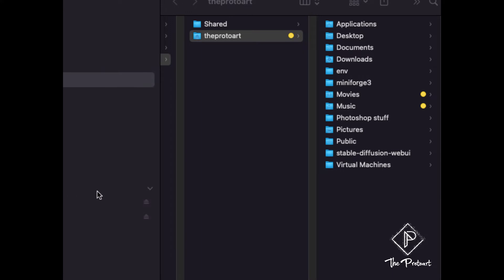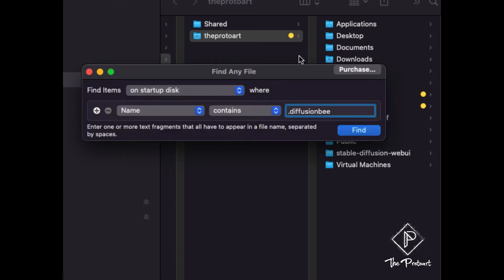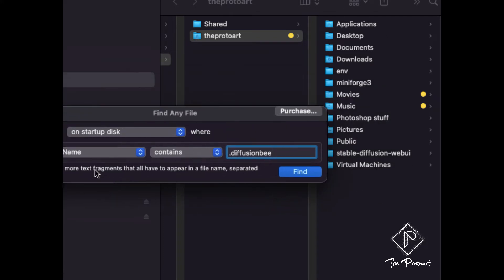There's another option out there called Find Any File and they have a free option to try this out before you buy it. So again, what we're looking for is this hidden folder and we saw it was there when I used the InvisibliX, it showed me all the files right.